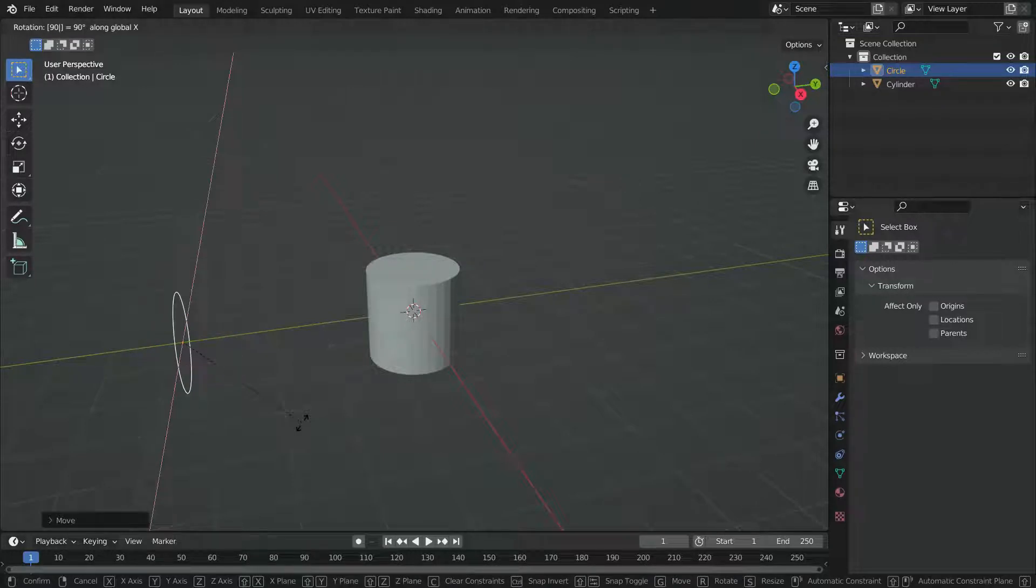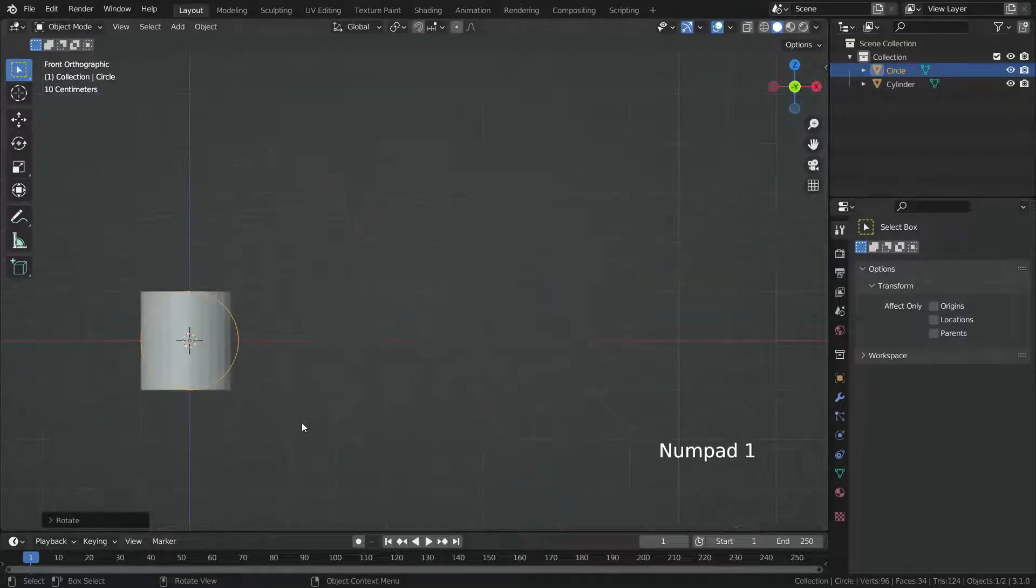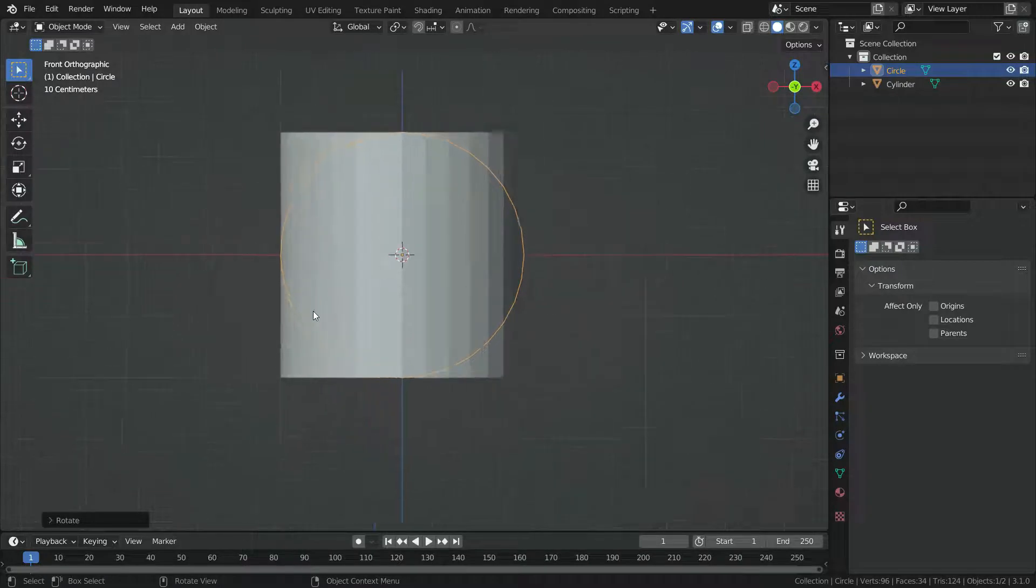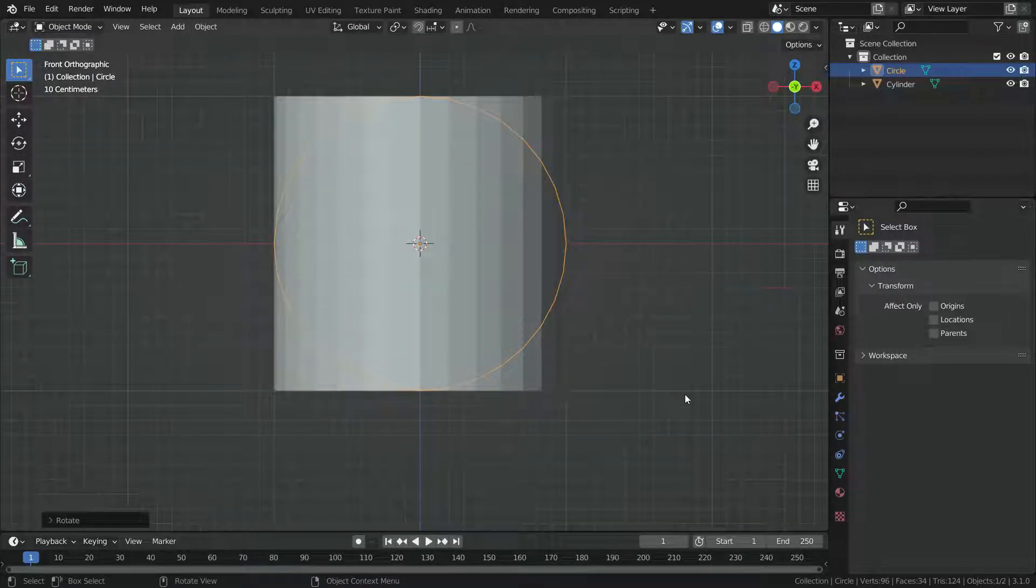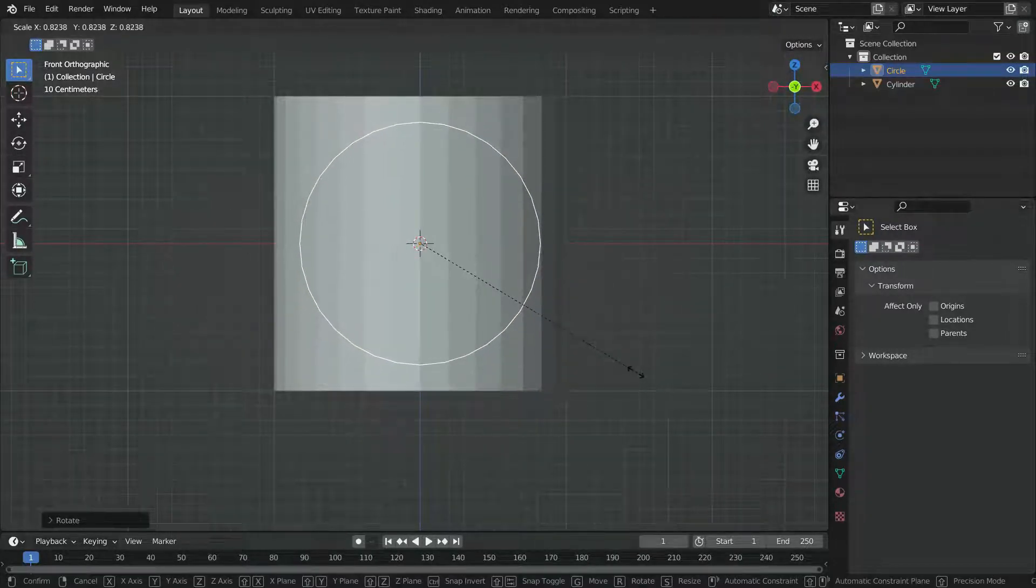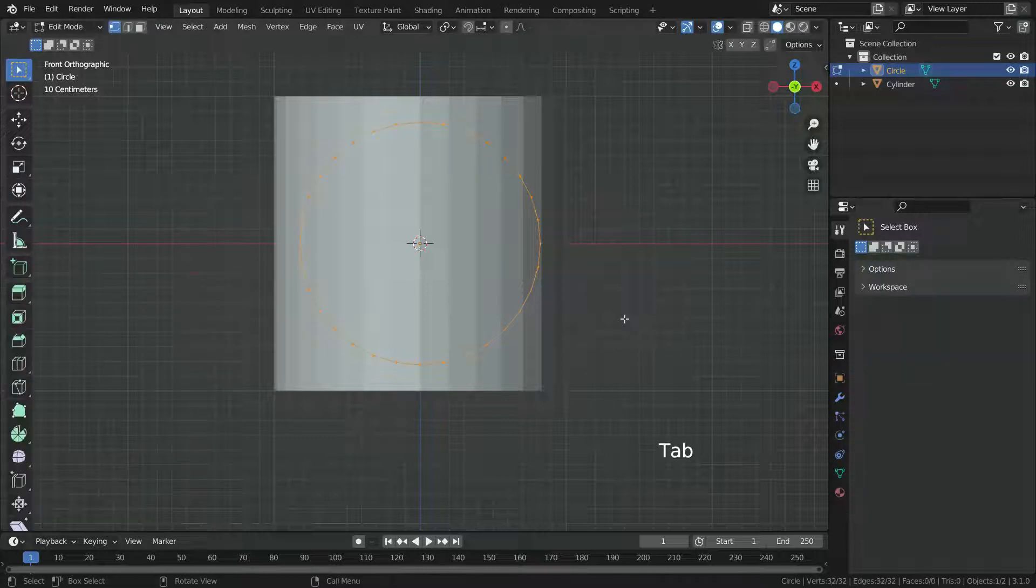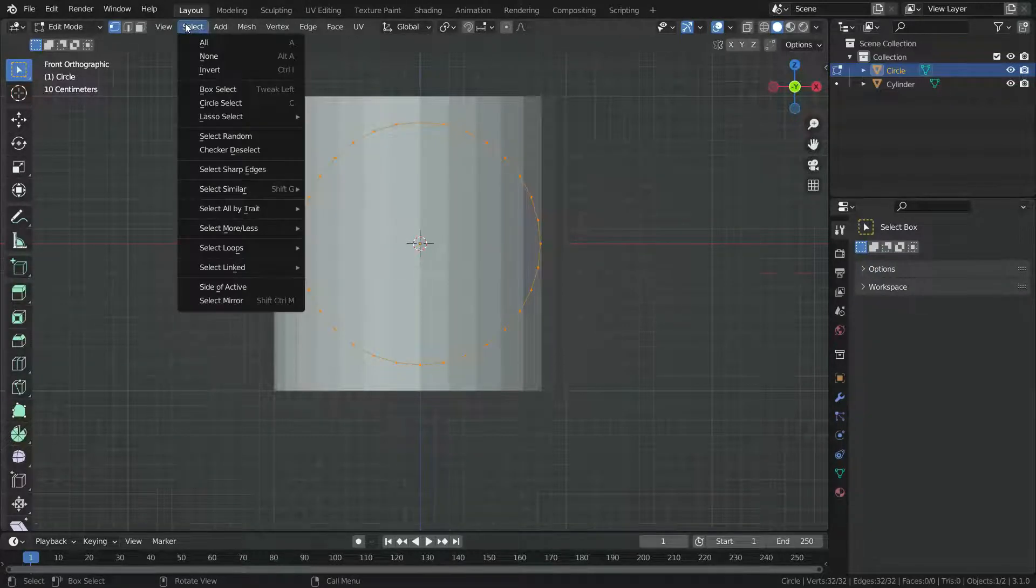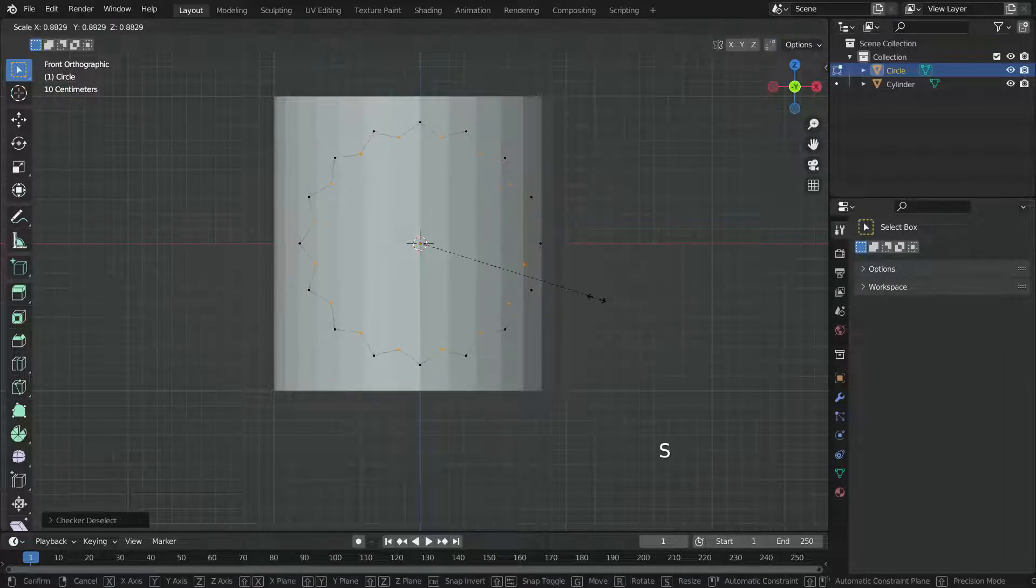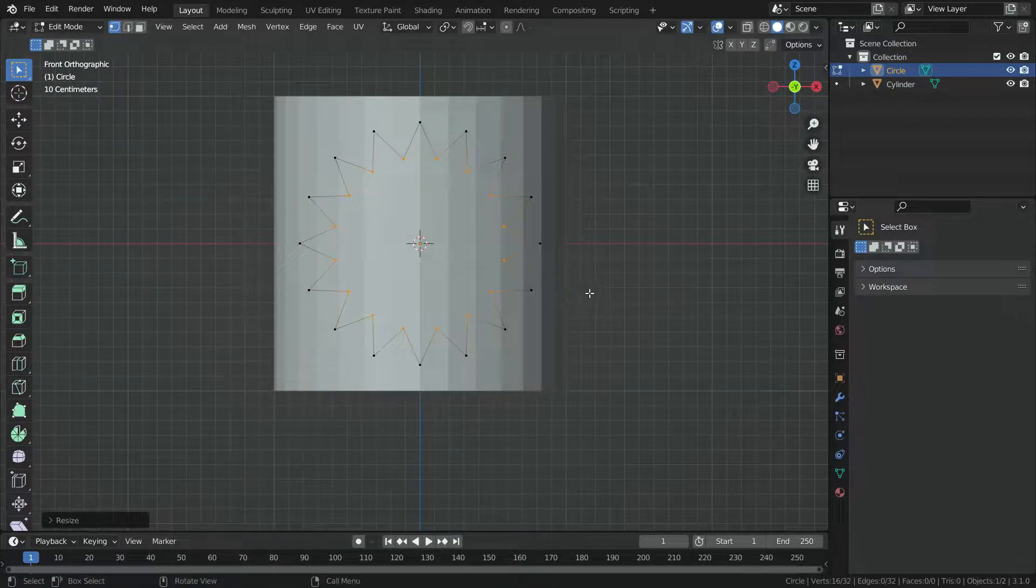We want to cut the cylinder edges based on this circle. To do that, press numpad 1 and switch to front view. Scale down the circle a little bit. Press tab key and switch to edit mode. Go to select menu and choose the checker deselect option. Press S key and scale down a little bit.